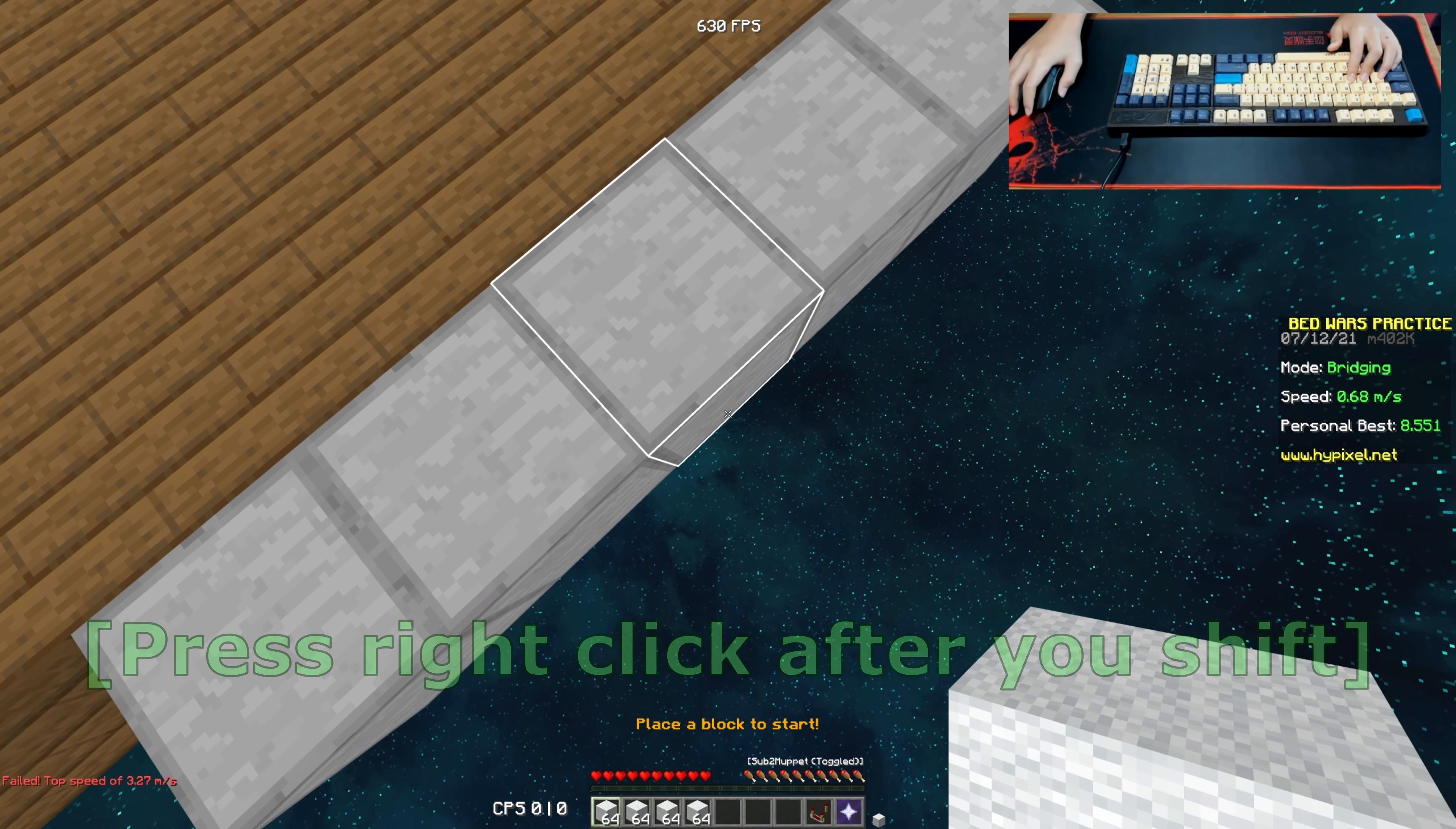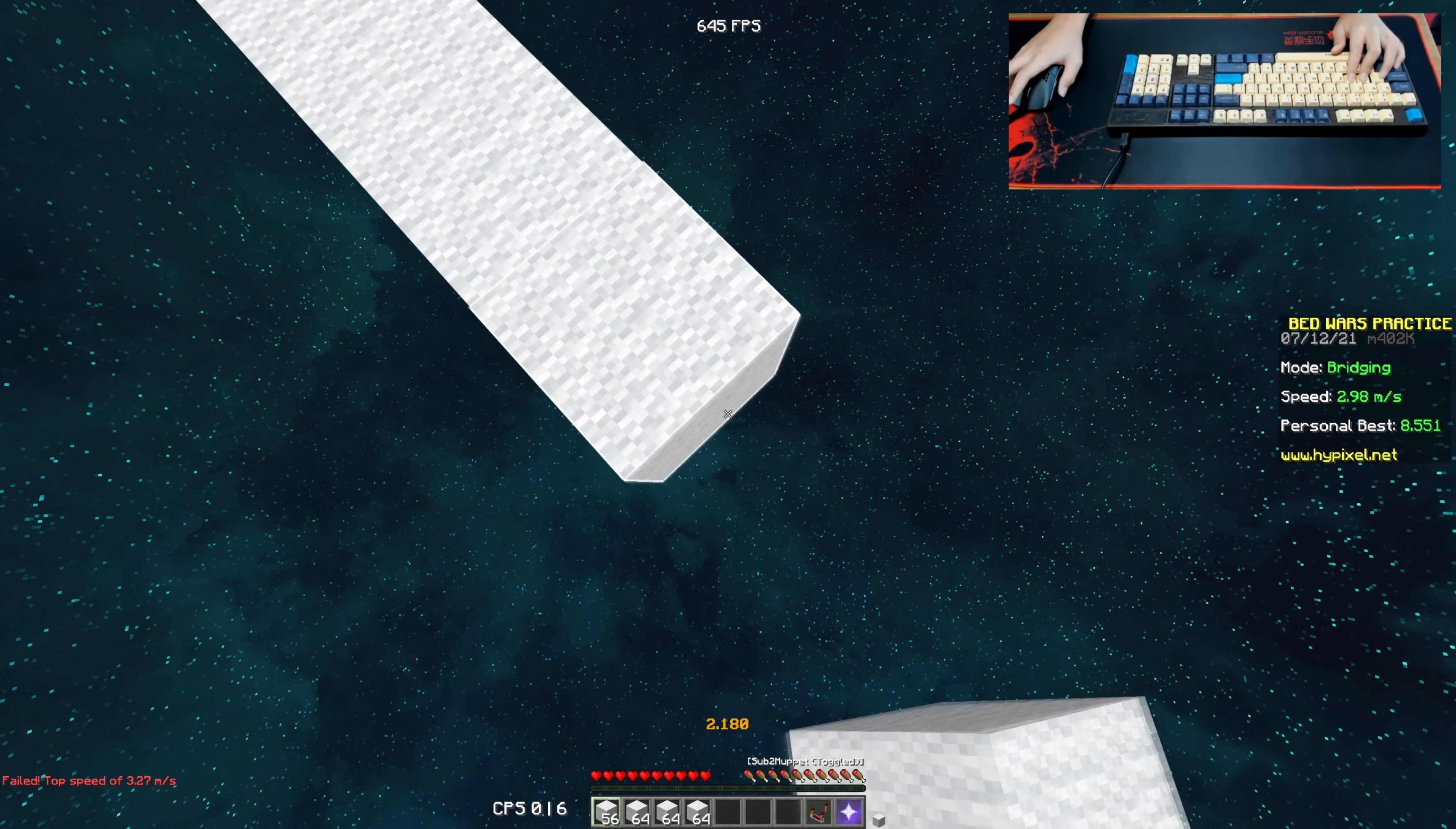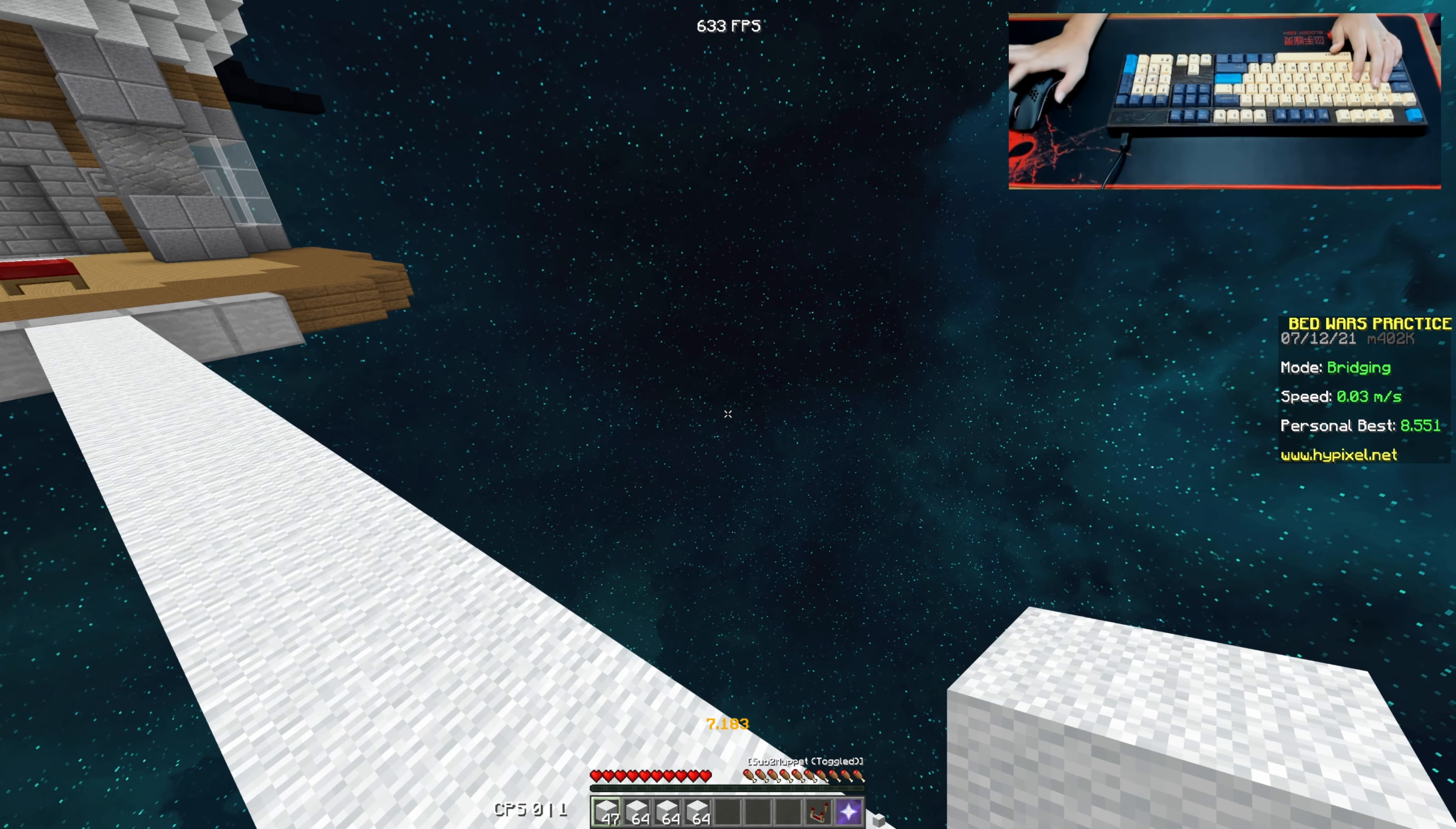Maybe you want like one-tenth of a second before you press right click, like this. So as you can see, I am not pressing right click and shift at the same time. I am having a little delay before I press right click.